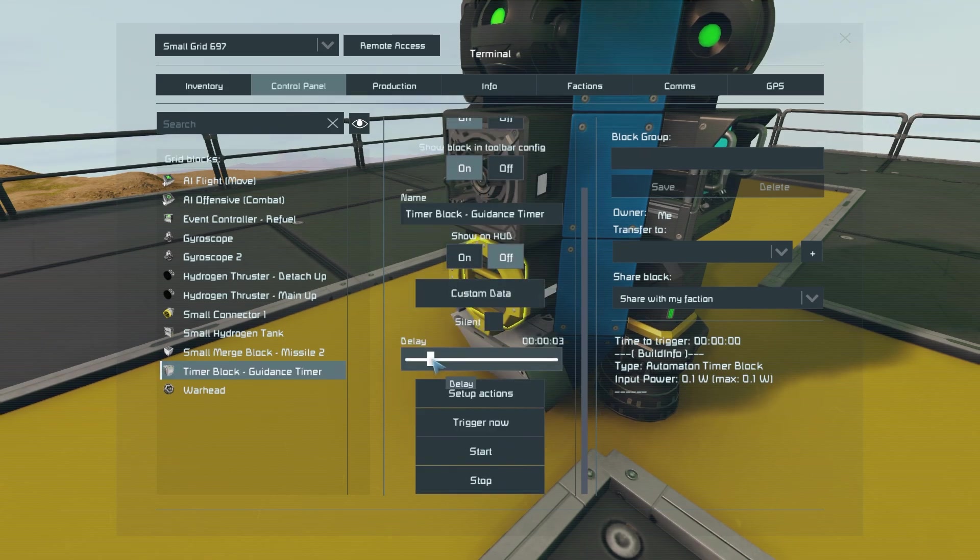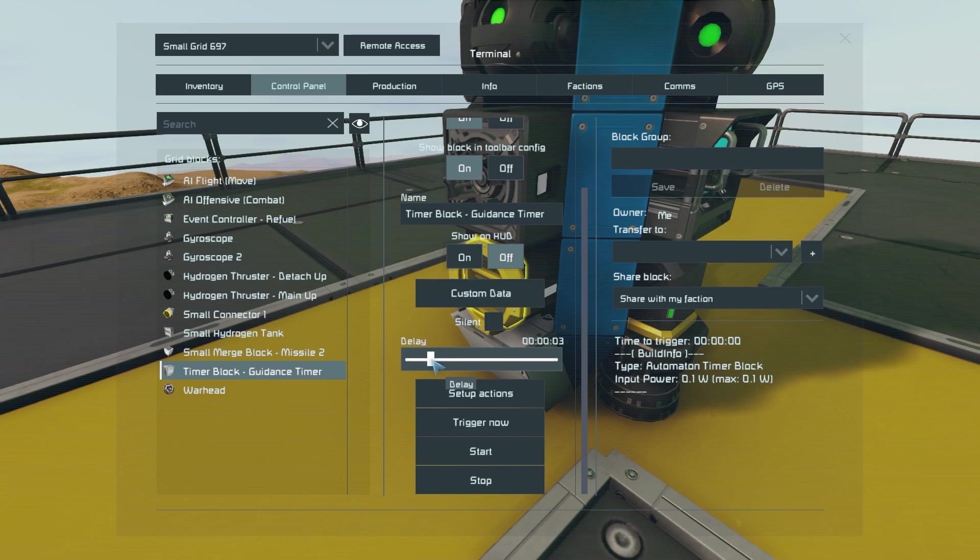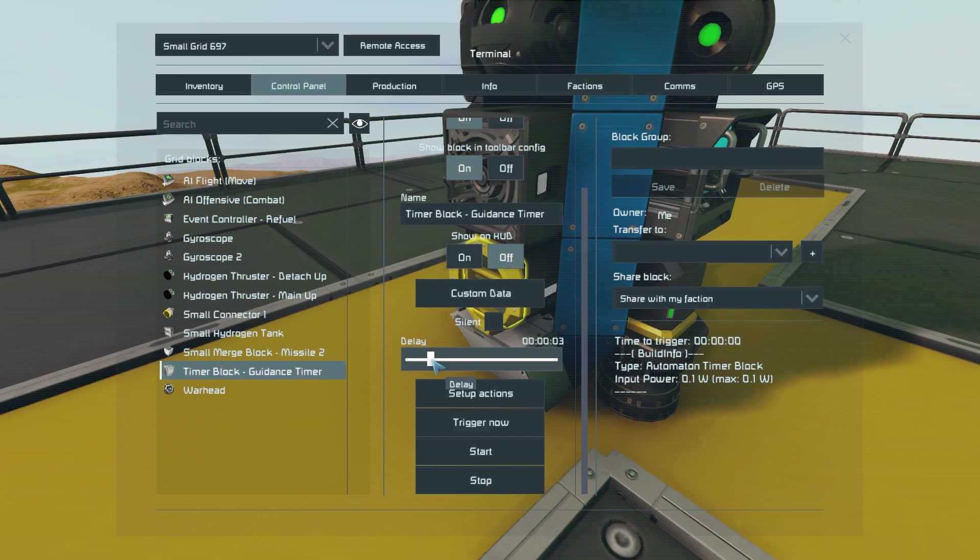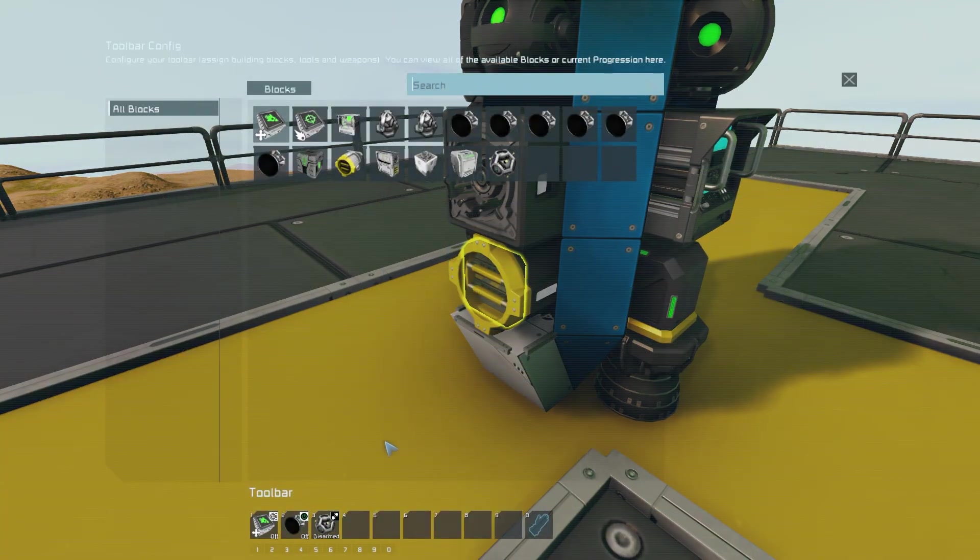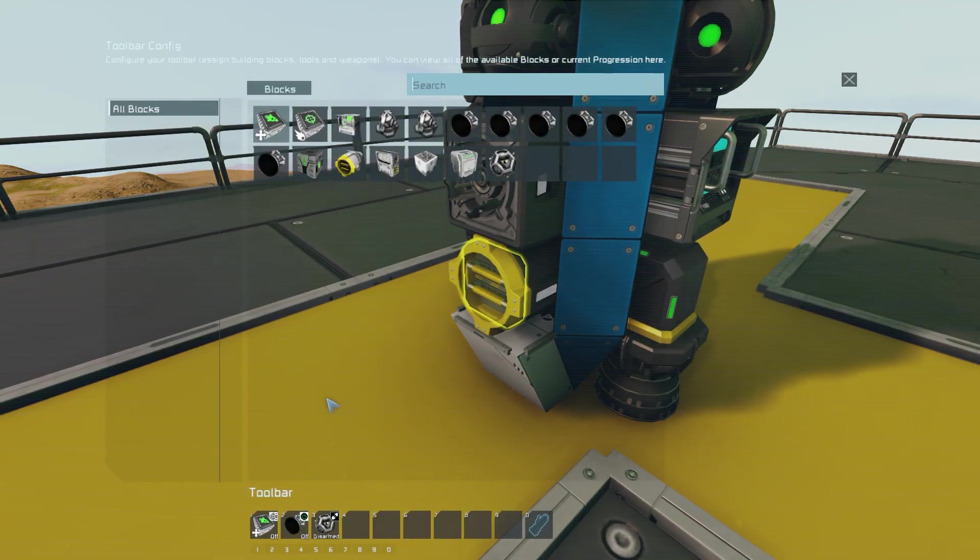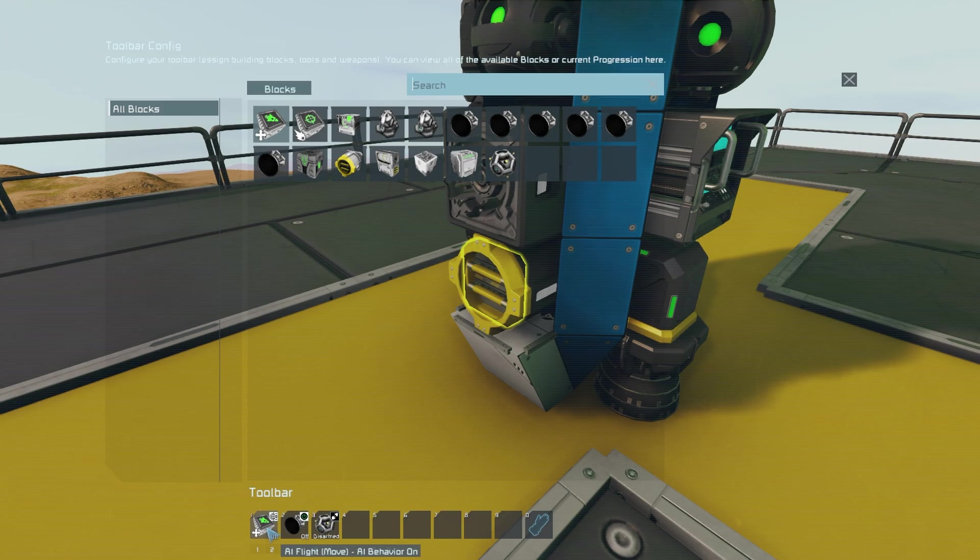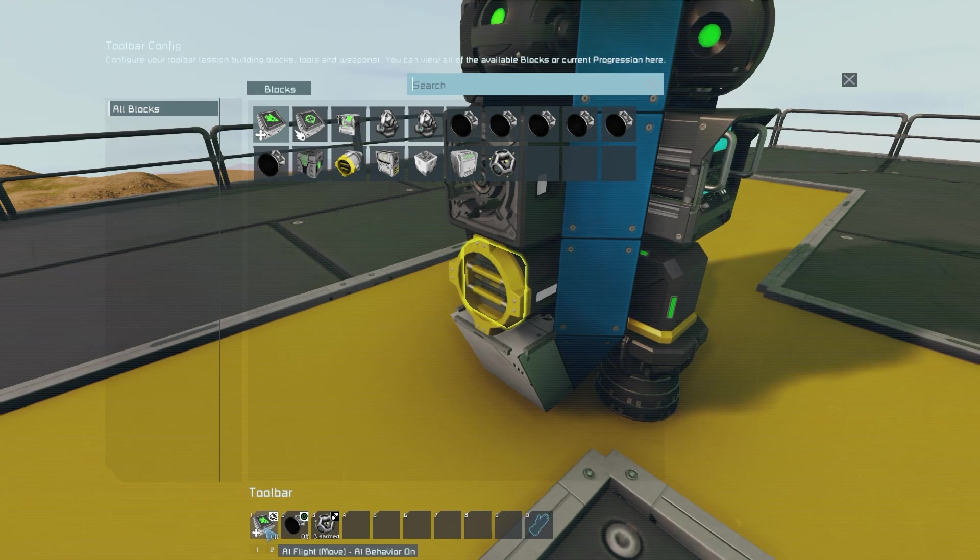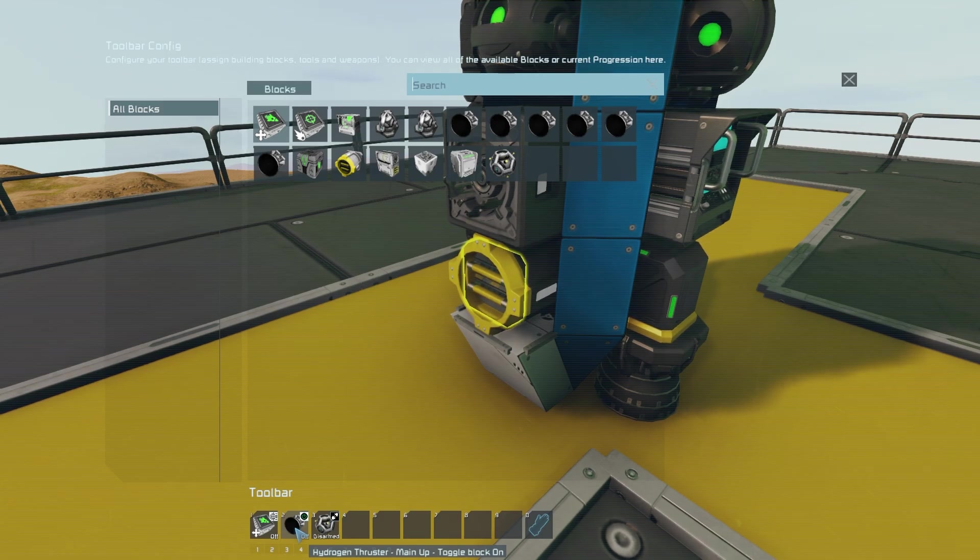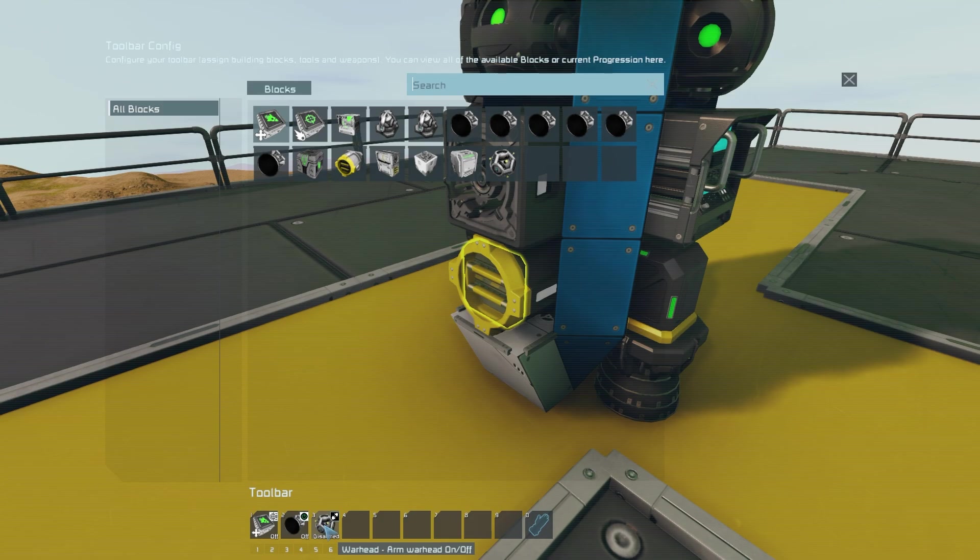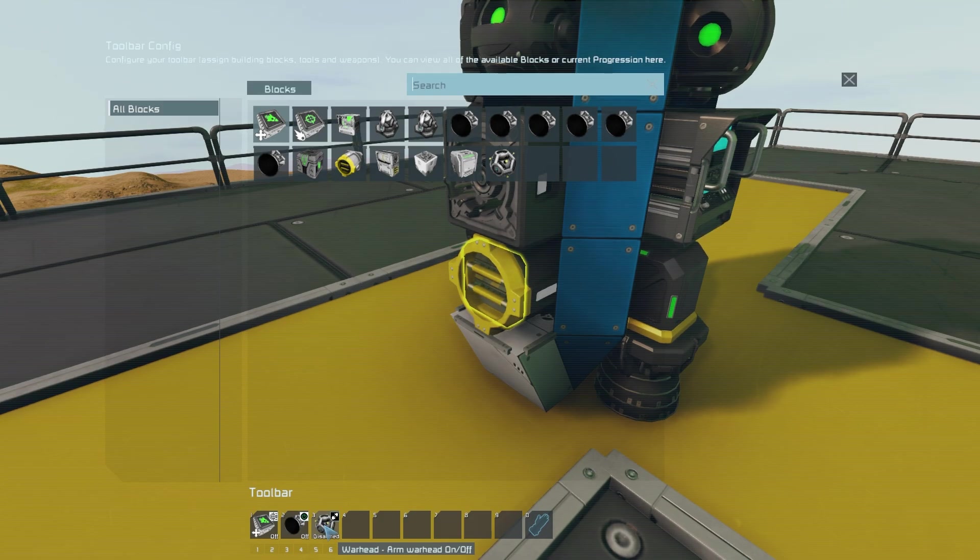Now in the timer block you can set the delay to whatever you like but this will be turning on our guidance system. So go into setup action and then we will need to do a few things. We want to set our AI flight blocks AI behavior on. We want to toggle on the other thruster and we want to arm the warhead.